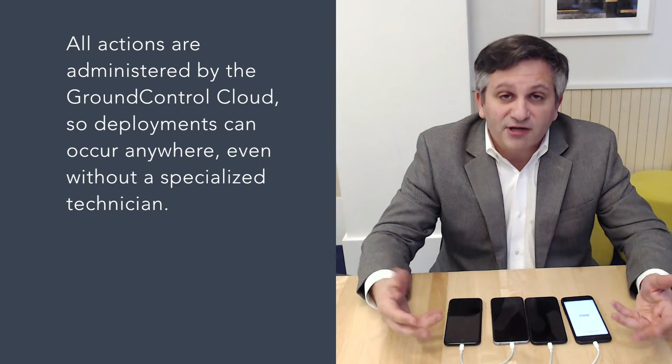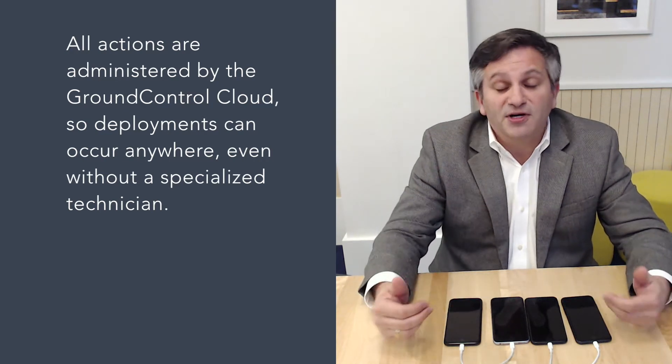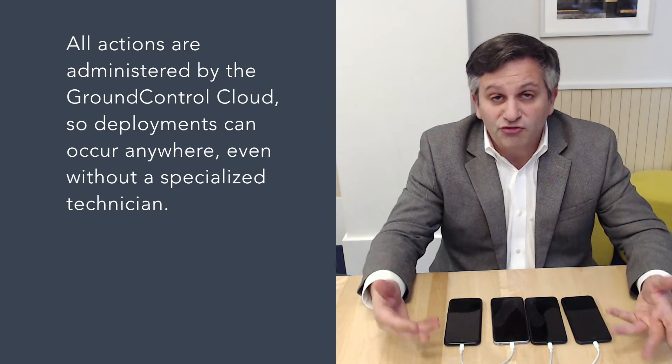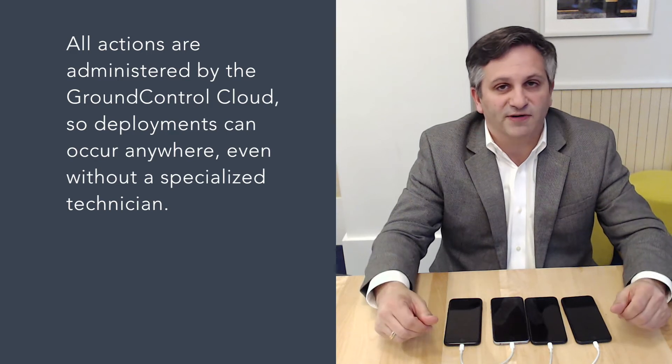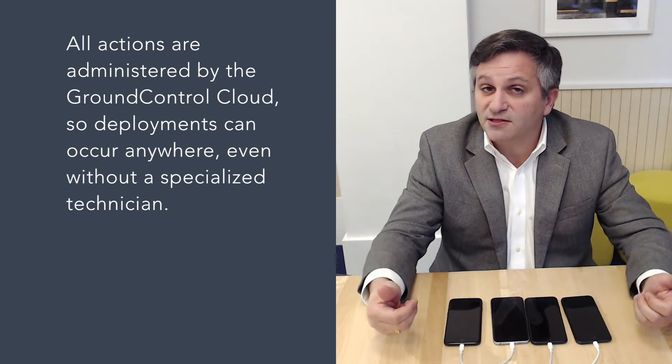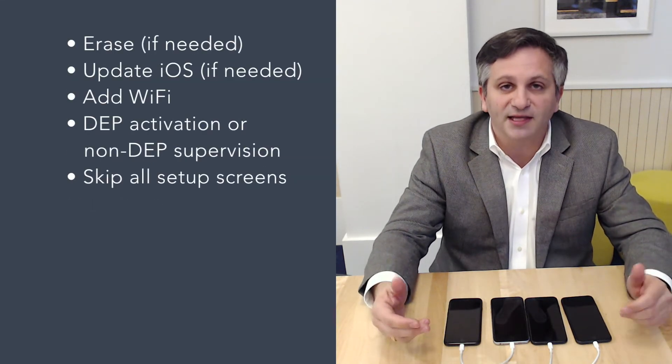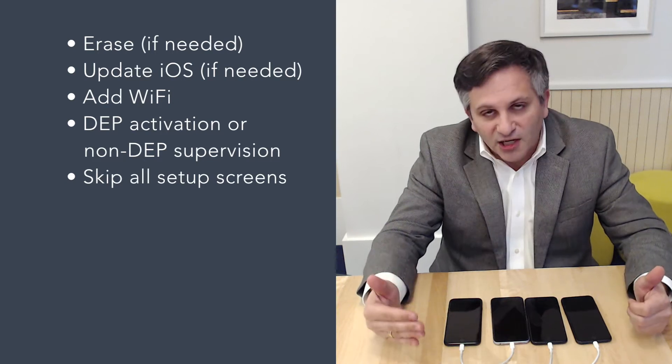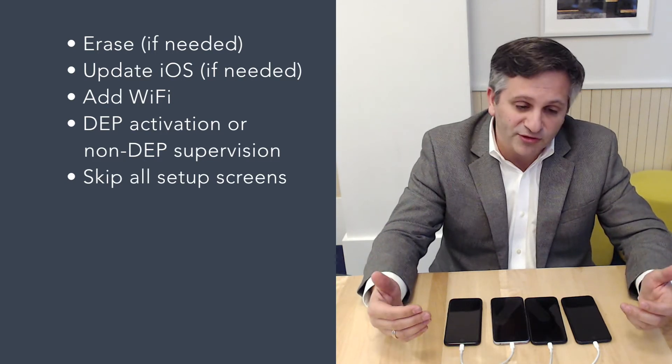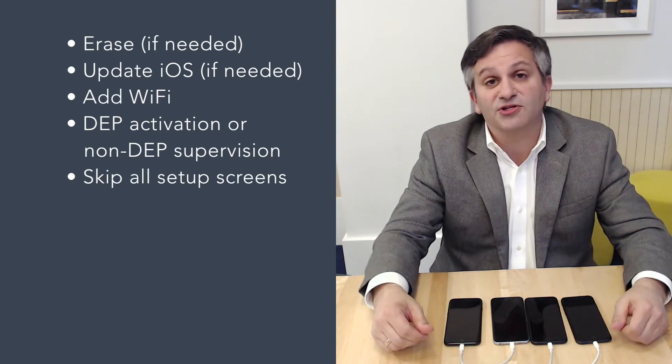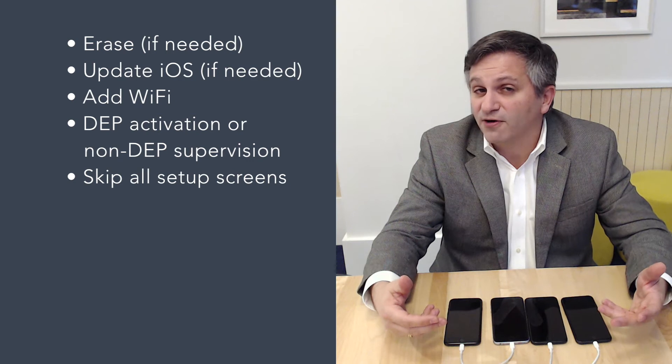In the Ground Control cloud I've set up a few instructions for what to do. First thing we're going to make sure the devices are erased. Second, we're going to make sure the operating system's at the right level so you can upgrade it if you need to if they're older operating systems. We're going to get these devices on Wi-Fi.